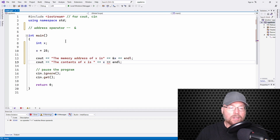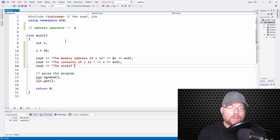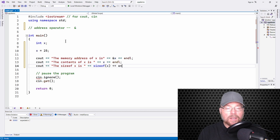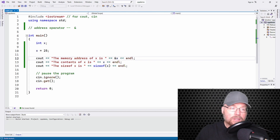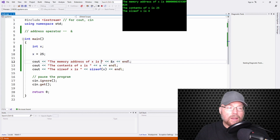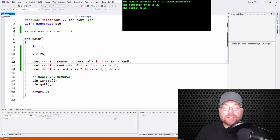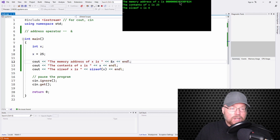We can also show the size of x using the sizeof operator. When I run this, the first thing we're going to see is the memory address of x. That number is not fixed — it's going to be whatever location x has been assigned to at runtime. You can see here that the memory address of x is something like 0x83e93bf824, which is hexadecimal.